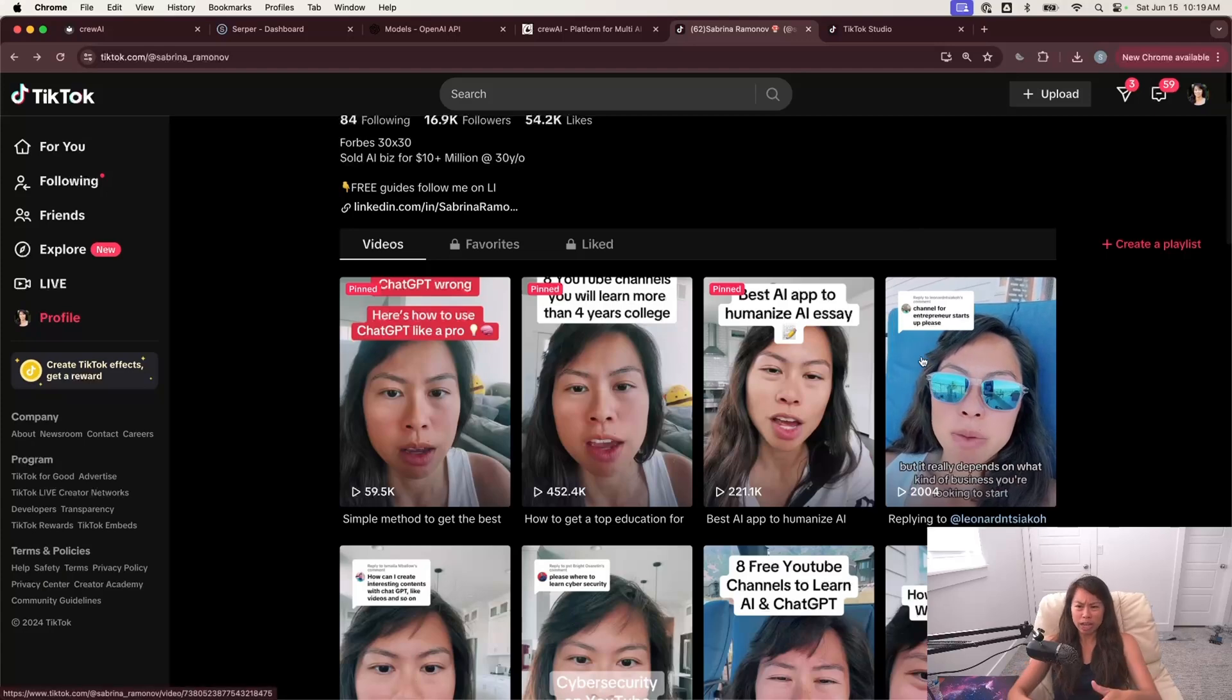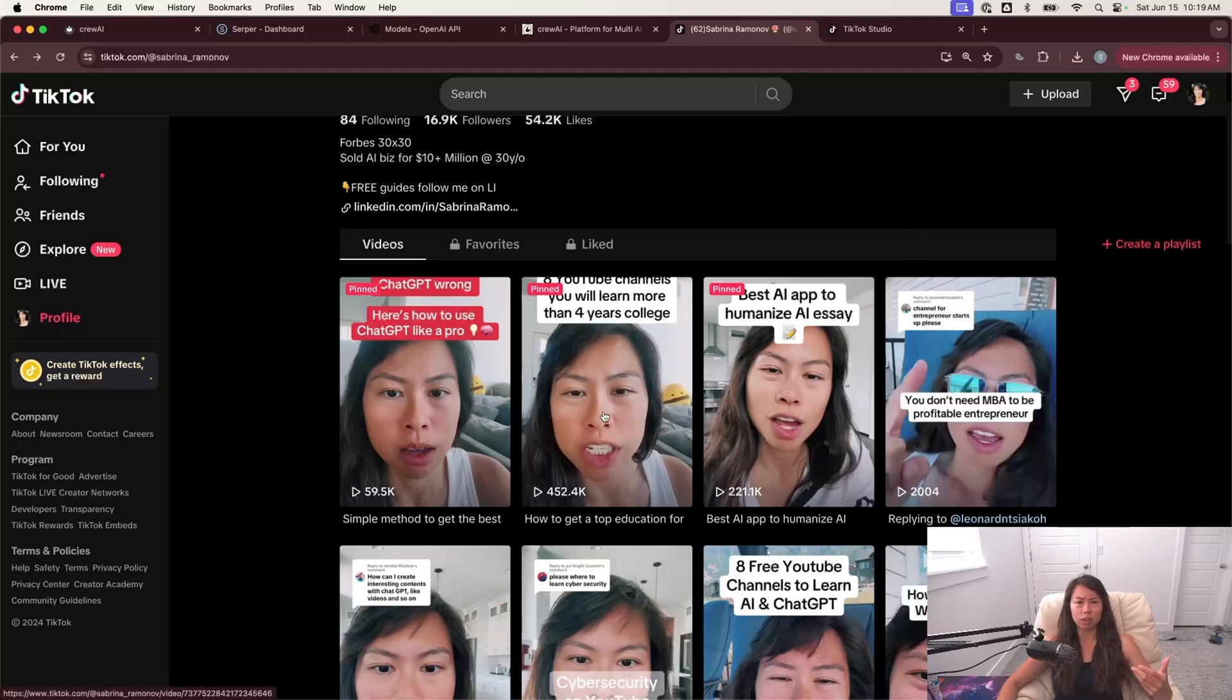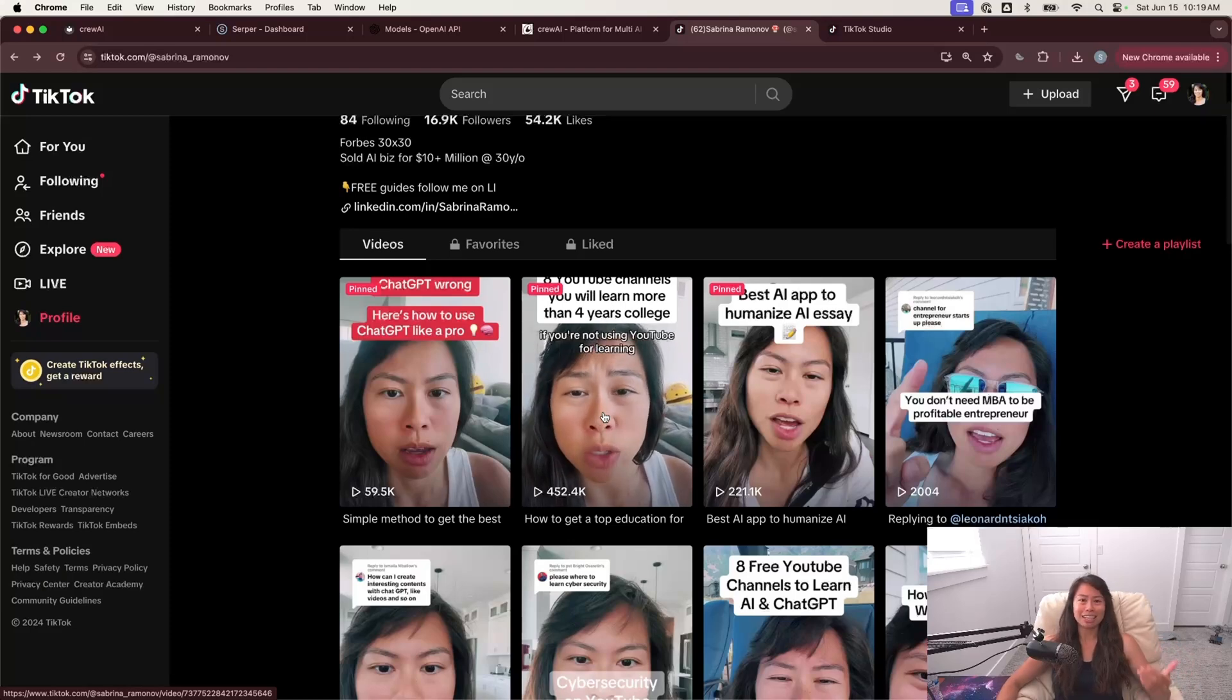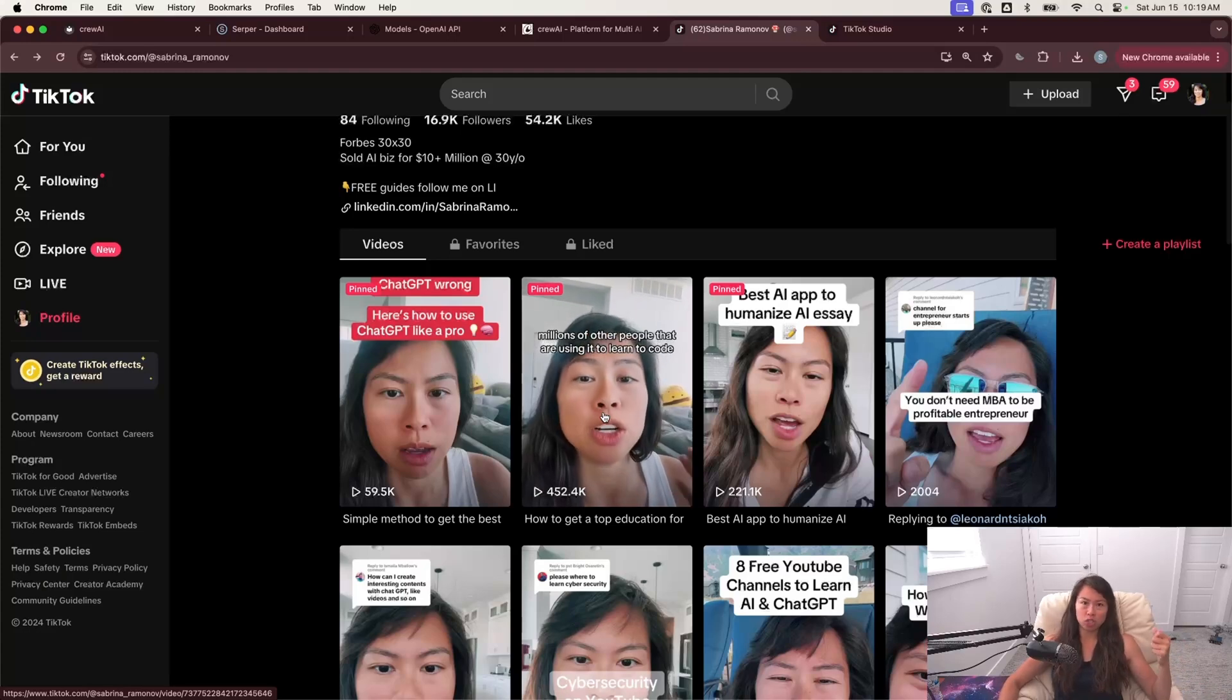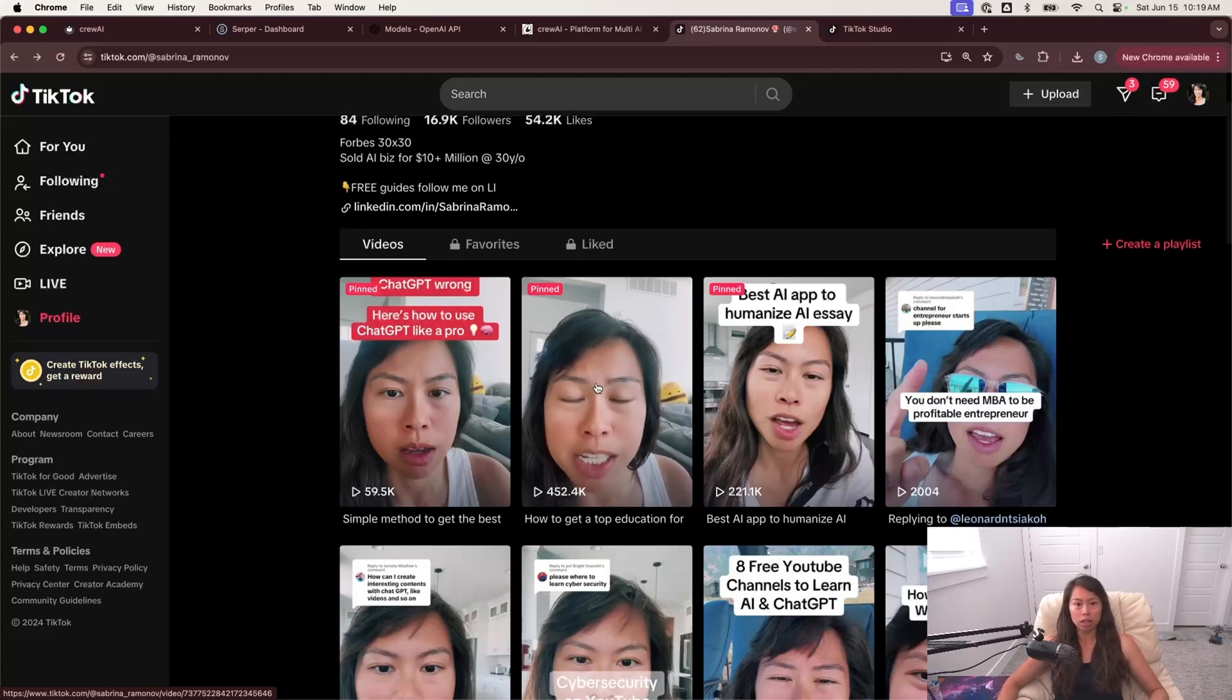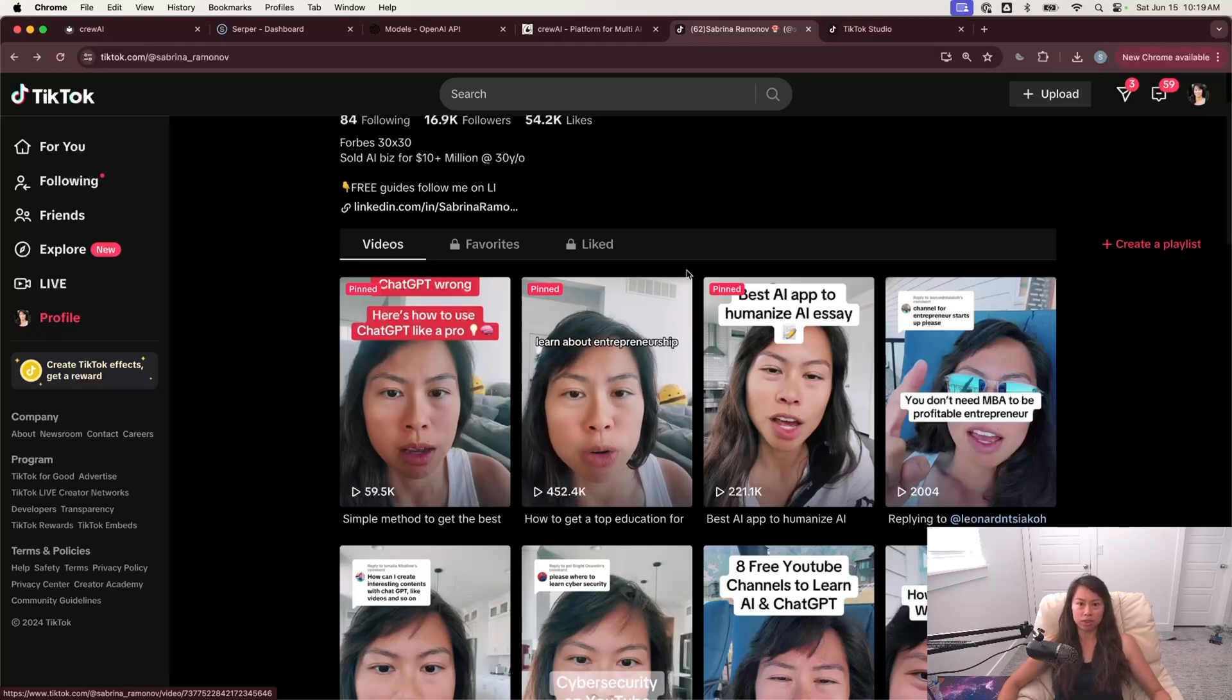And the reason why I kept making these is because just from this one video that did really well, I had a bunch of people comment and DM me asking for a short list of YouTube channels for a bunch of other topics, such as cybersecurity, starting up a business, learning English, how to use chat GPT and AI, all of these different things.